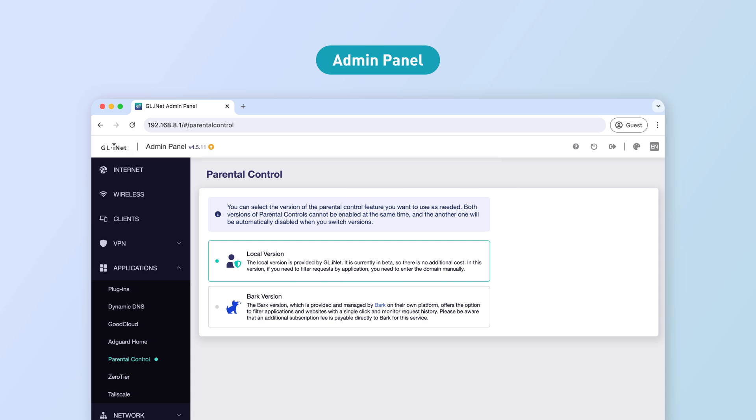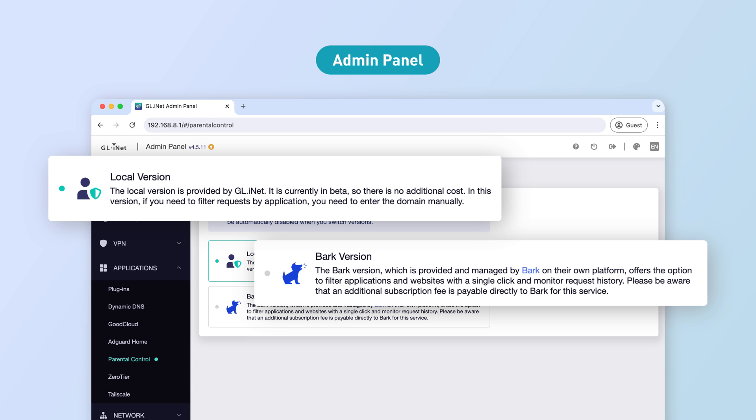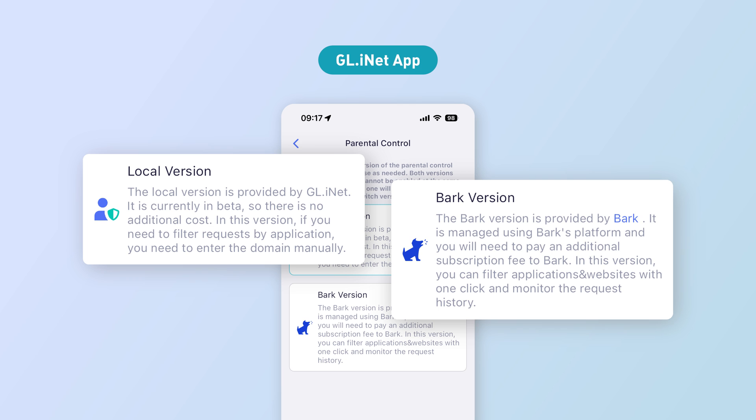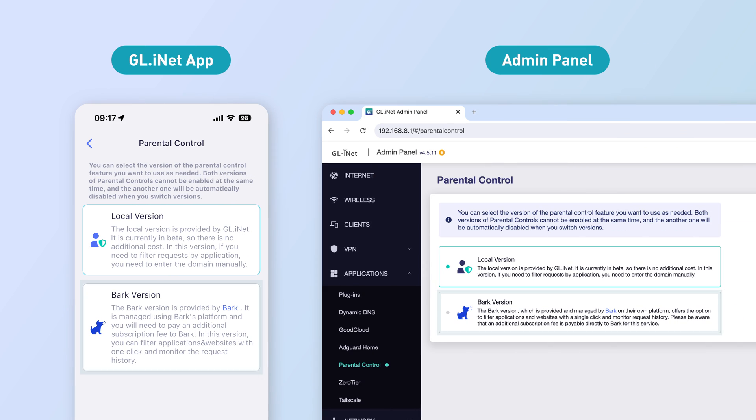GLiNet offers two parental control options, Local and Bark, both easily accessible through the GLiNet app or admin panel.